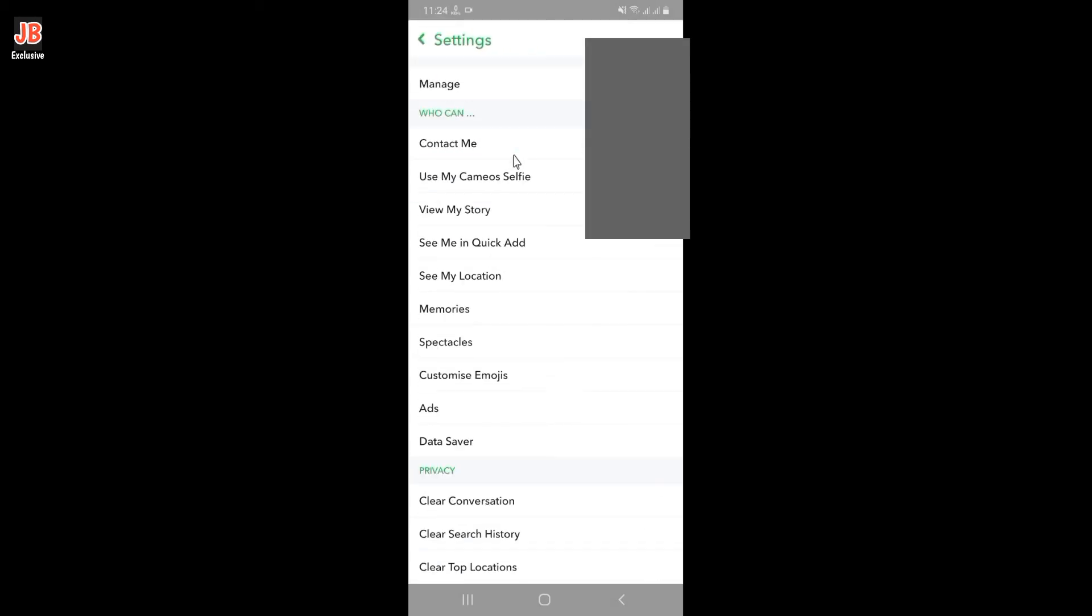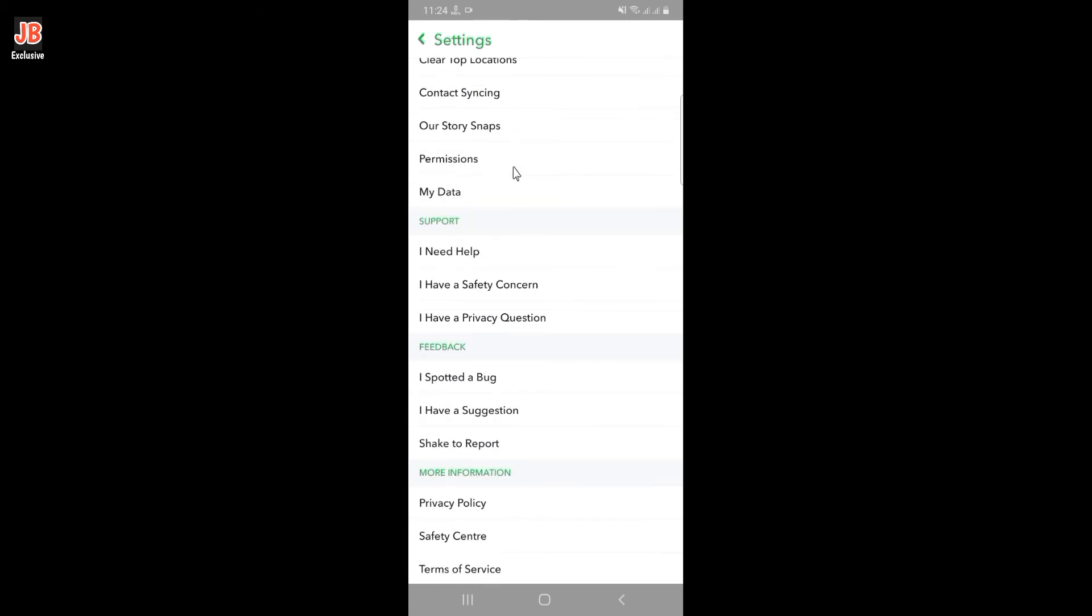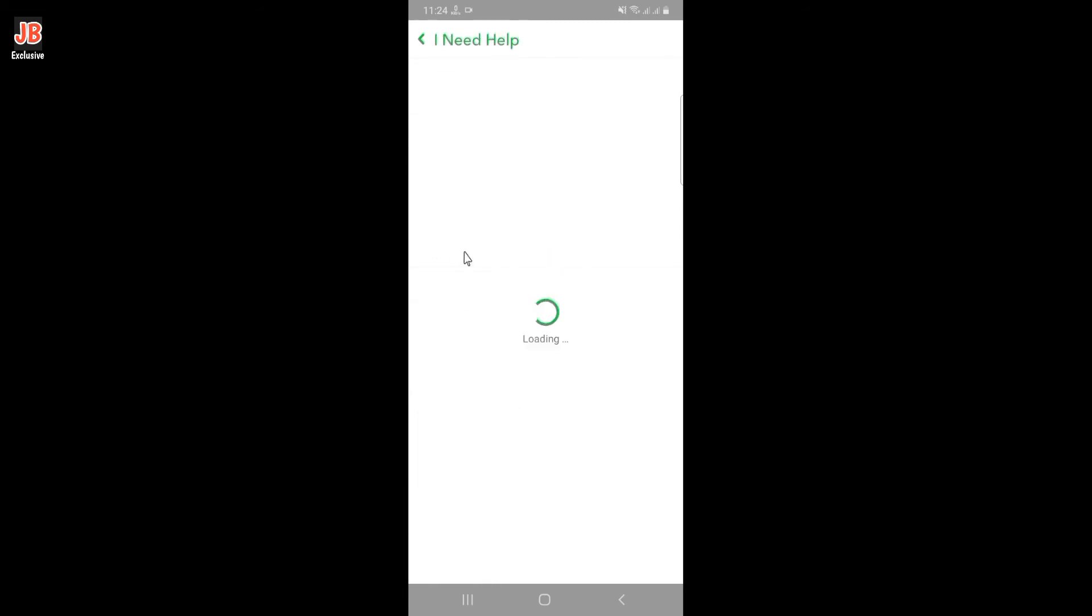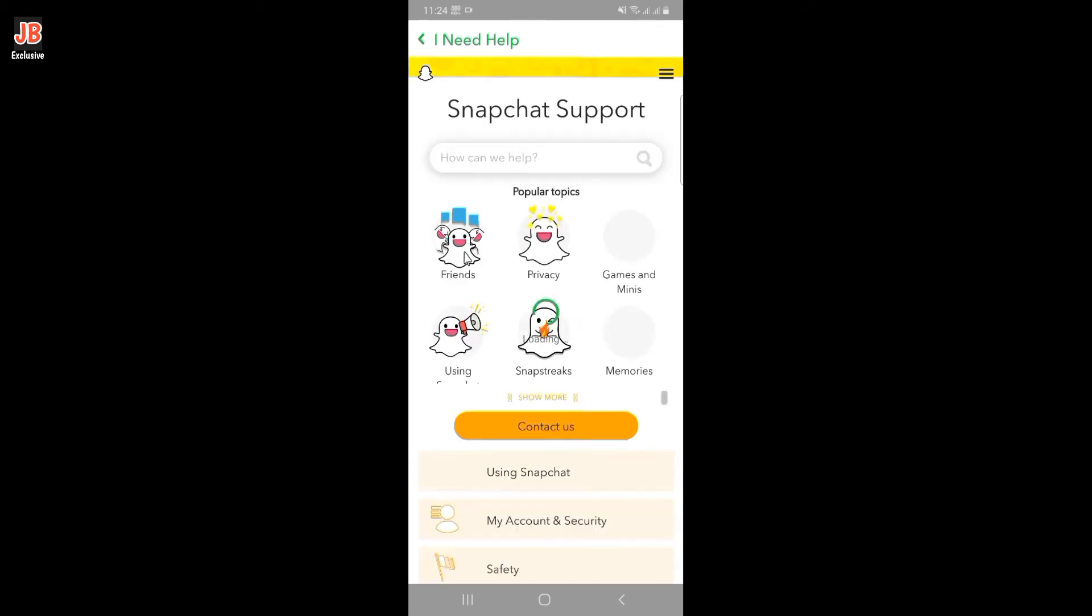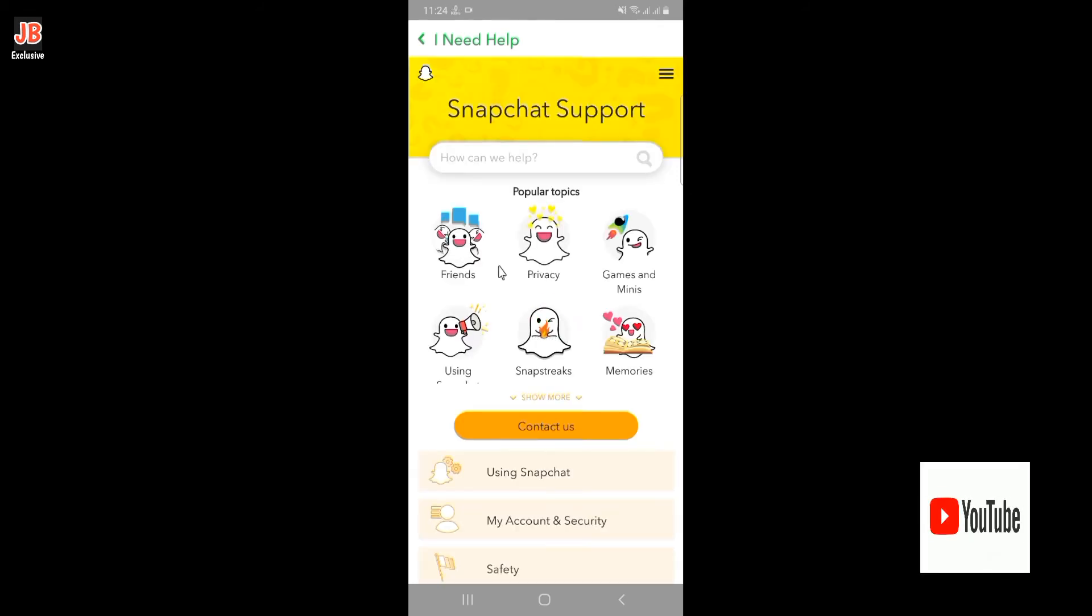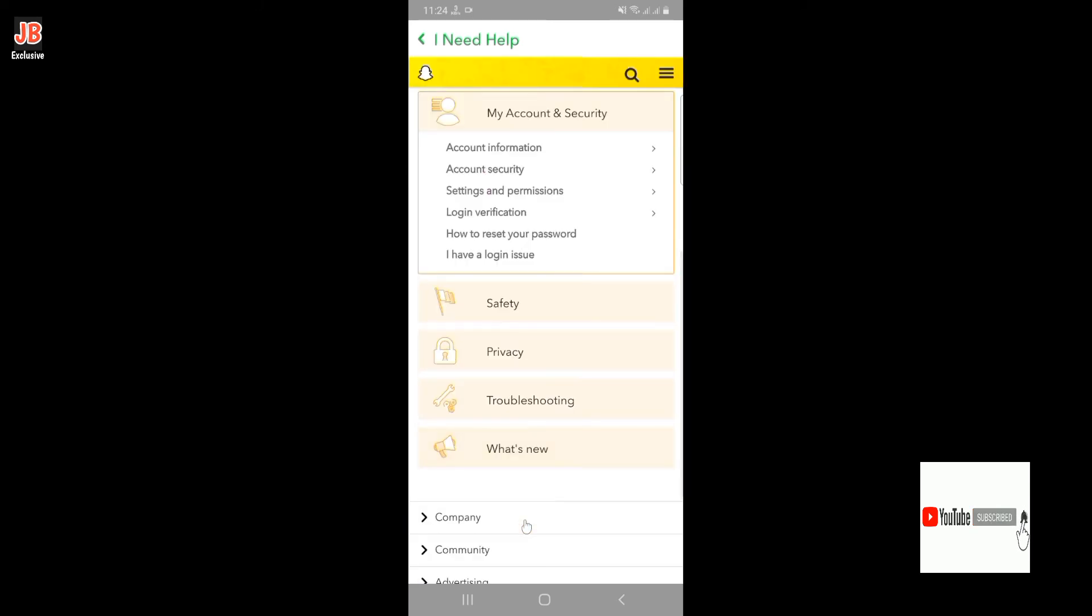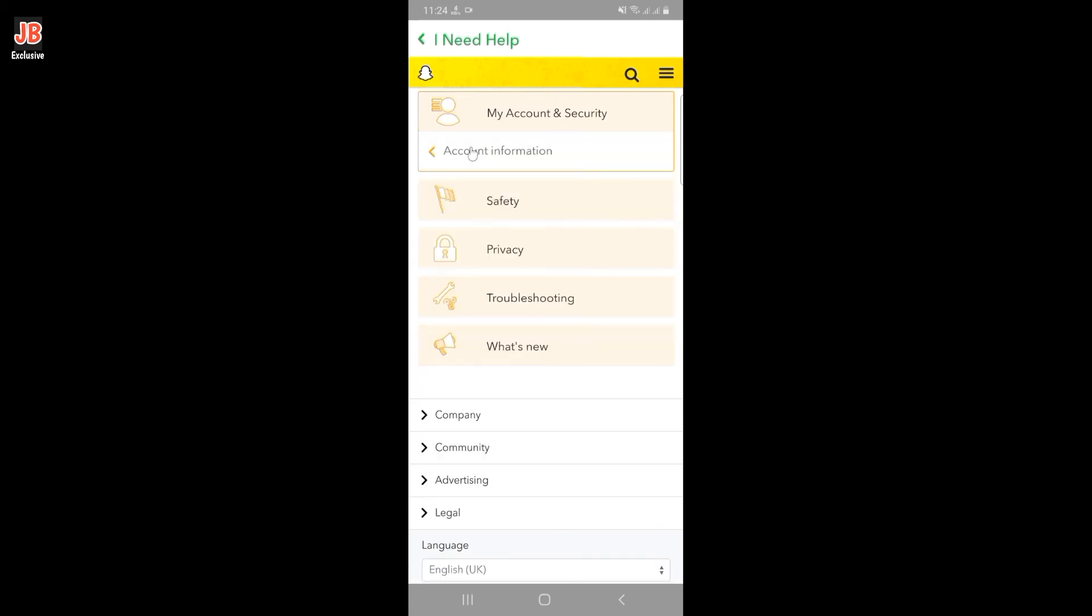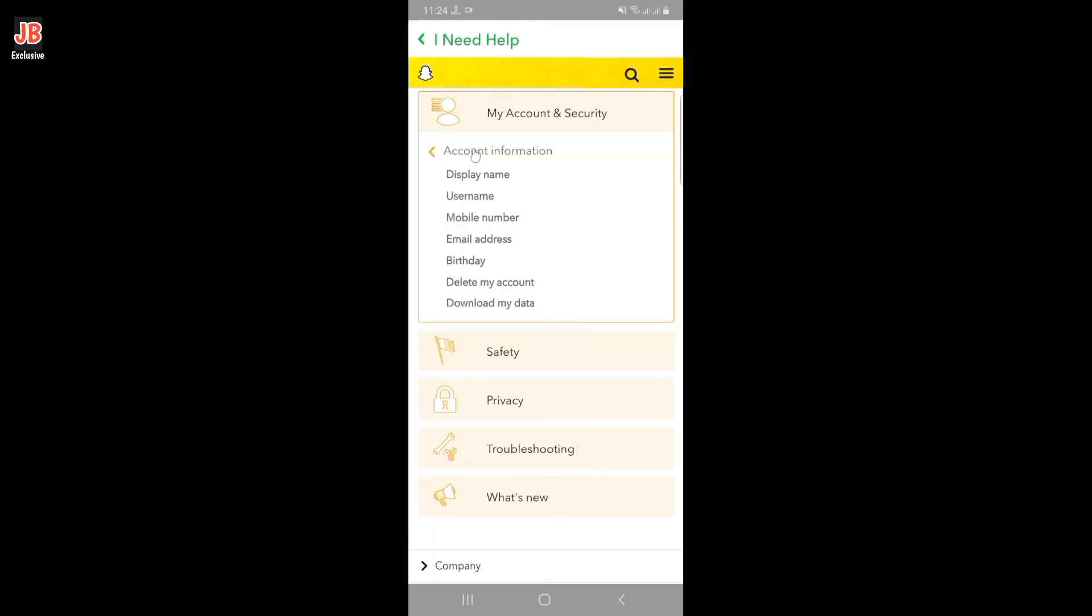Scroll down and go to 'I Need Help'. Scroll down again and tap on 'My Account and Security'. Click on 'Account Information', then tap on 'Delete My Account'.